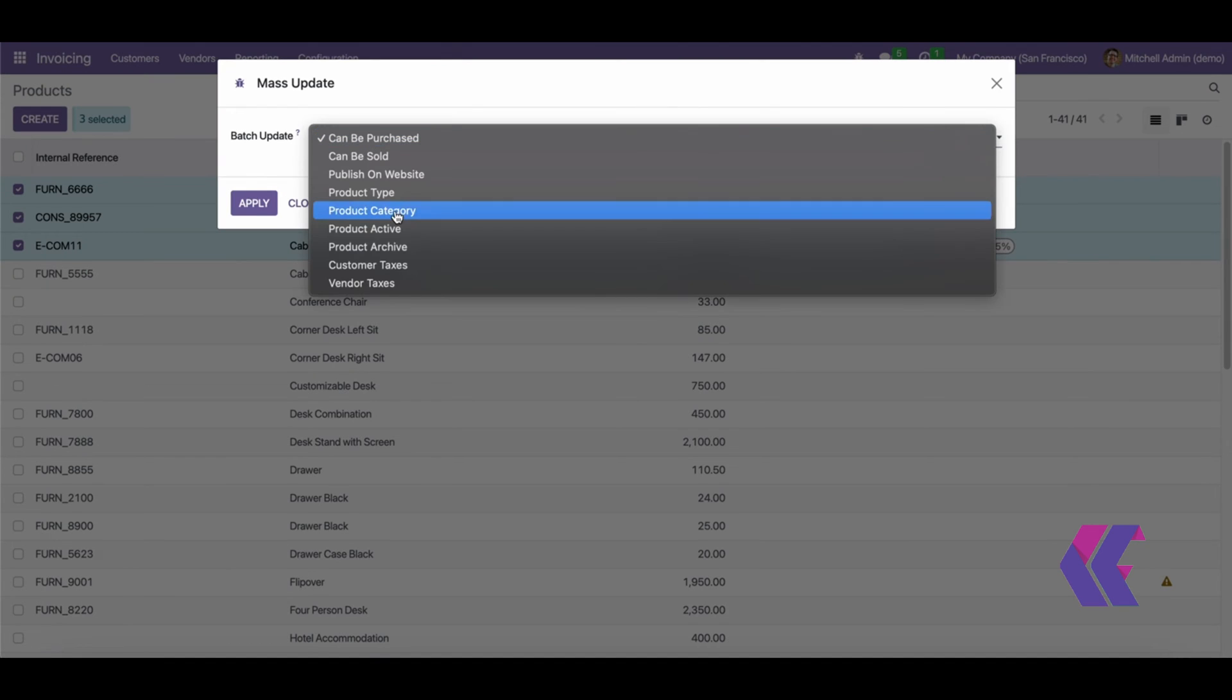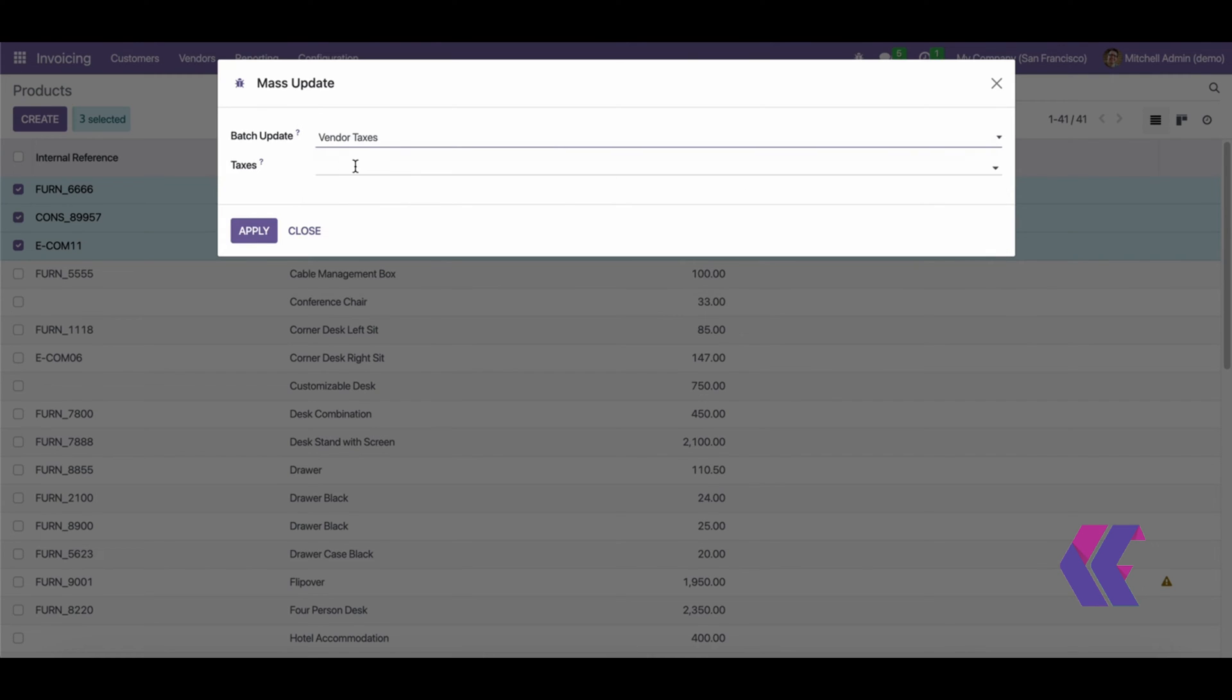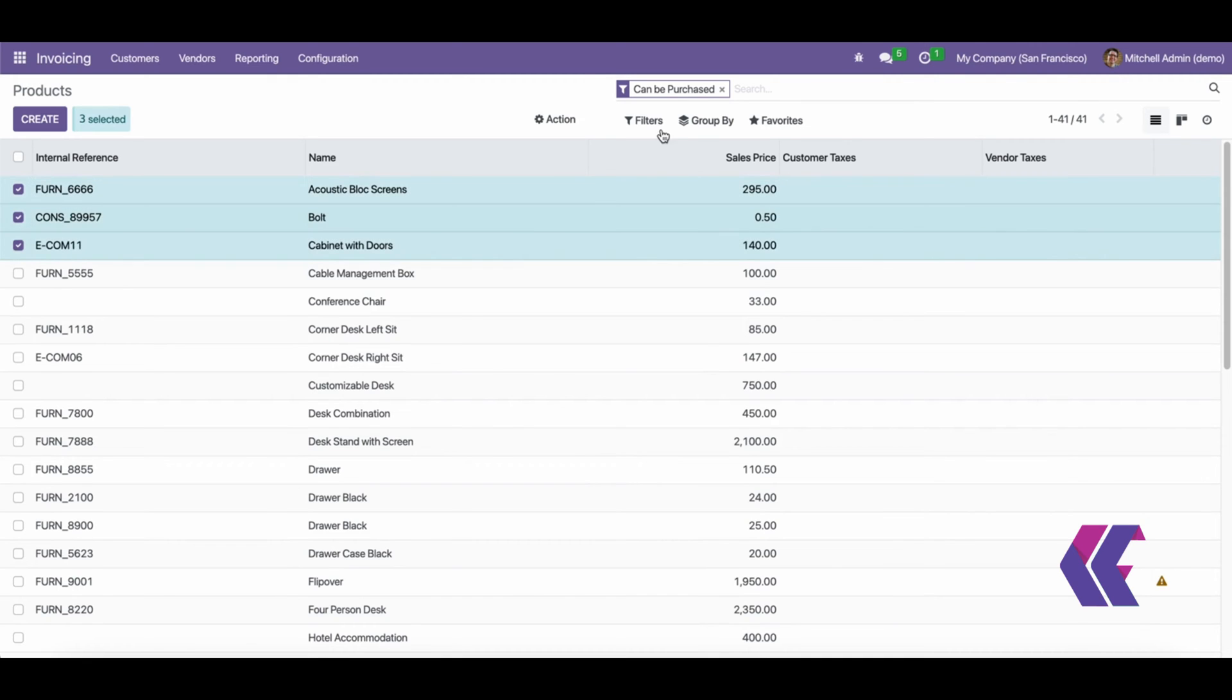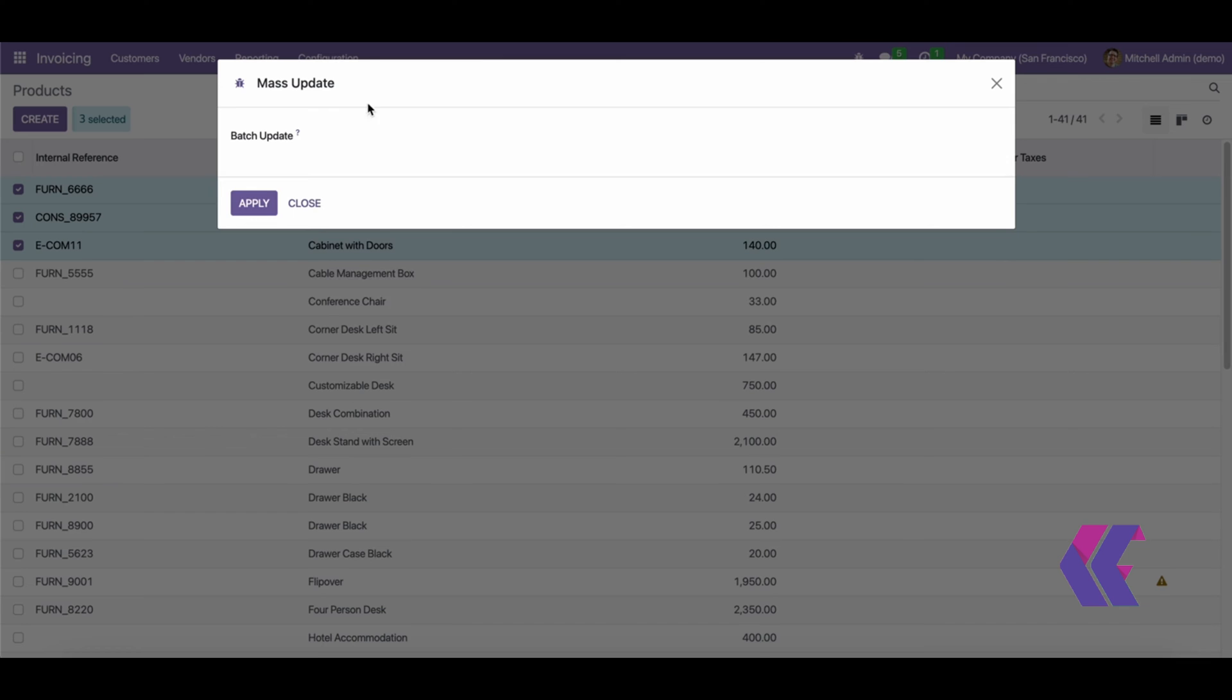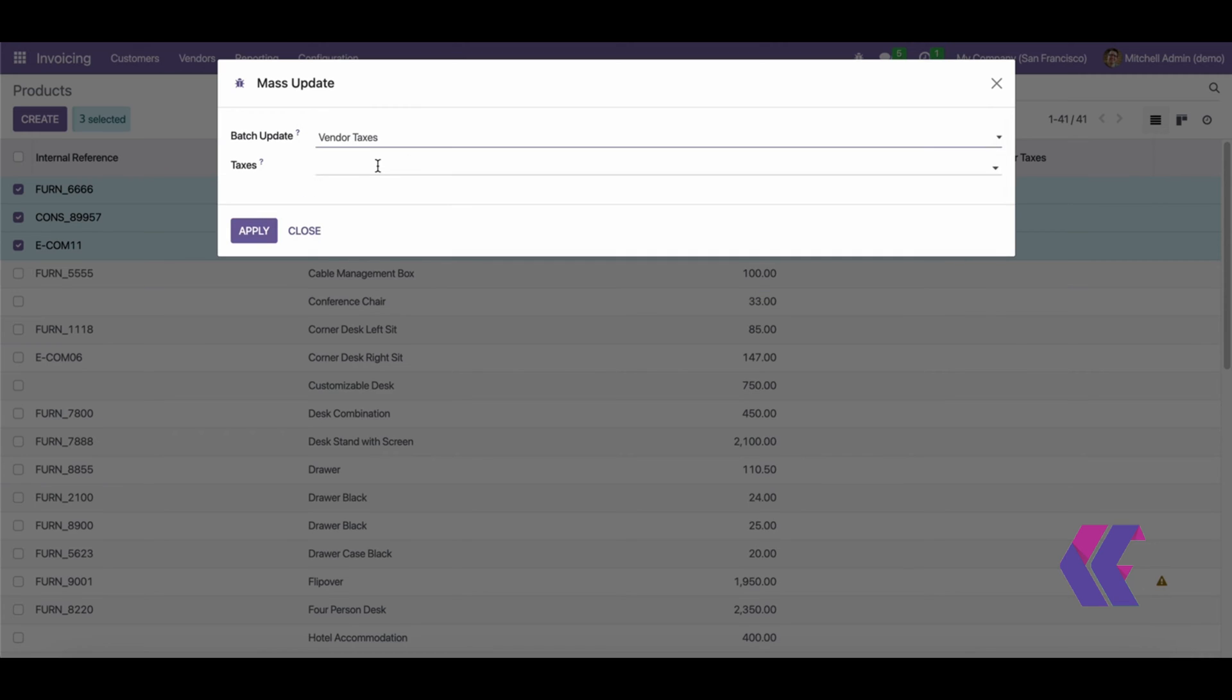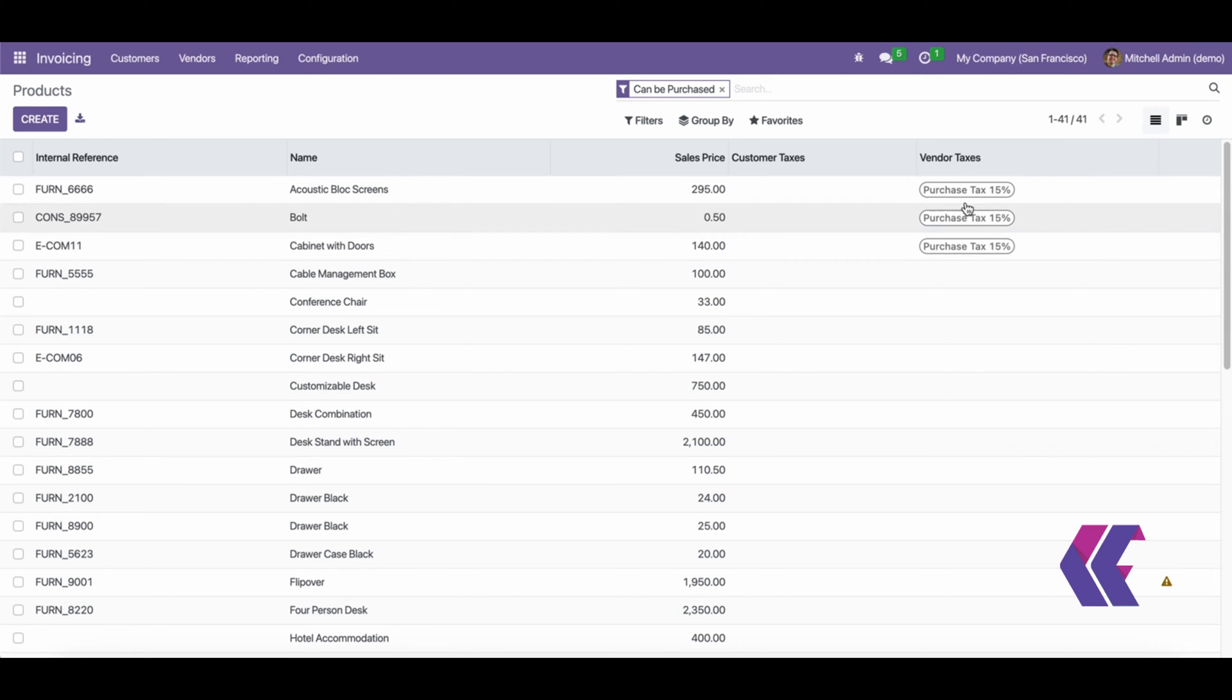Once selected, users can update a required field according to their specific needs with just a few clicks. By clicking on the menu, users can choose the action they want to perform on the selected products.